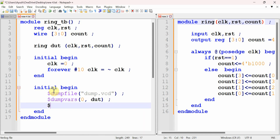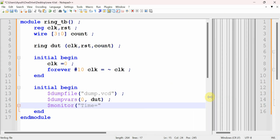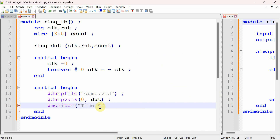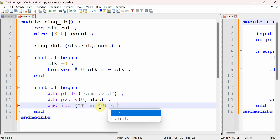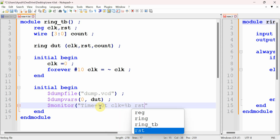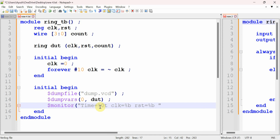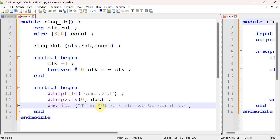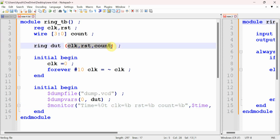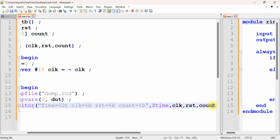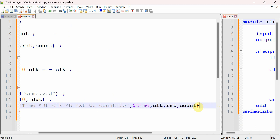We add a $monitor statement to print values, since there are two ways to analyze output: through waveforms and through printed values. $monitor detects all changes and prints them. We print: time ($time), clock (binary), reset (binary), and count (binary). Use %b format specifier for binary. Be careful about commas — even one missing comma causes a compilation error.